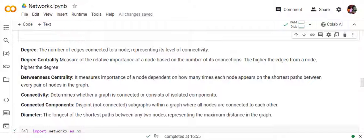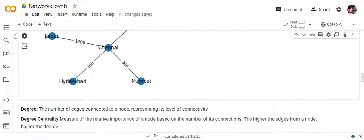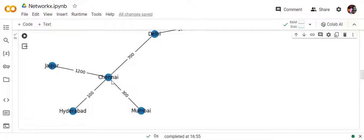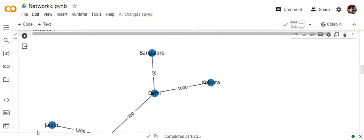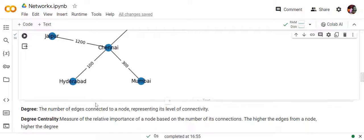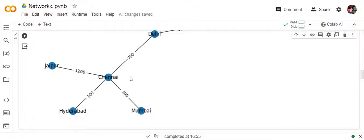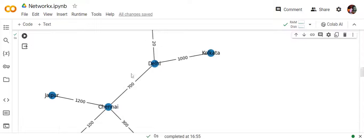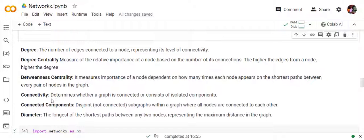Degree centrality is the relative importance of a node based on the number of its connections — basically a ratio using degree. Betweenness centrality: out of all the shortest paths between any two nodes — for example the shortest path between Hyderabad and Mumbai would be Hyderabad, Chennai, Mumbai — it measures which nodes appear in the most shortest paths. Betweenness centrality should be higher for Chennai and Delhi because they're acting as a bridge.